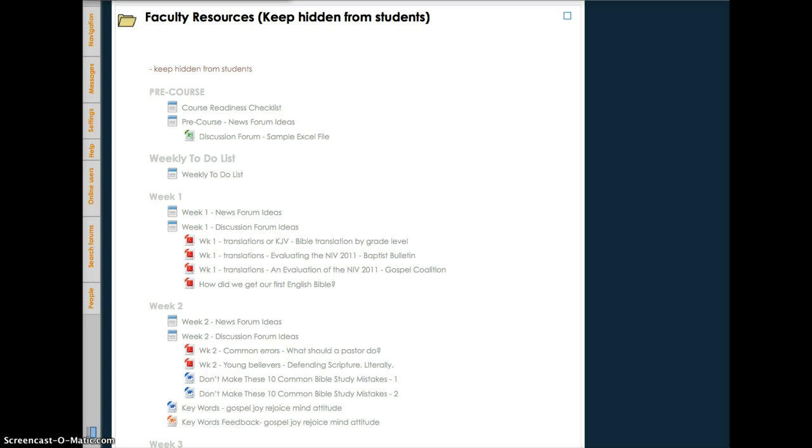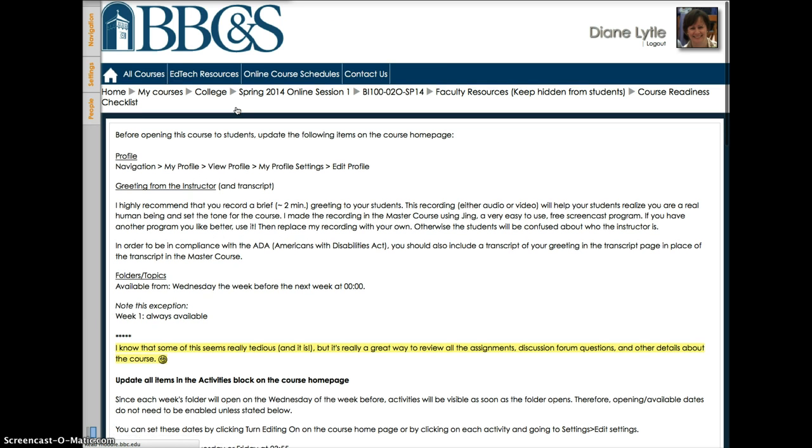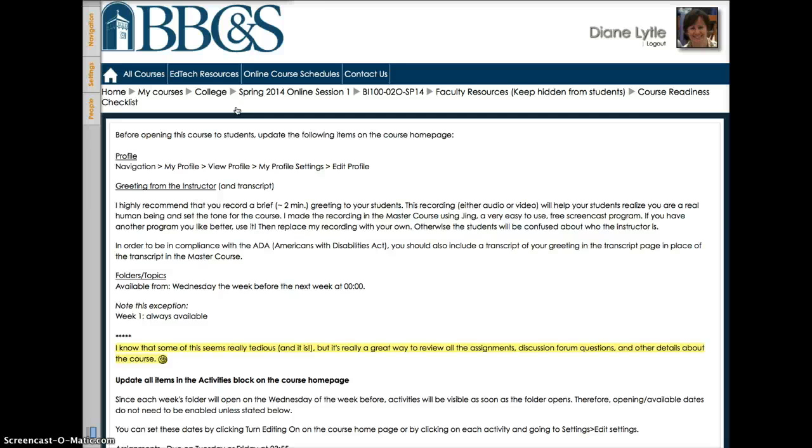You should start with the course readiness checklist. Go through each section step by step before the course is open to all students. It may take an hour or two to do all this, but once it's finished, most of the monkey work is done. You can put your time and effort into teaching students rather than getting bogged down in the technology. I won't go through this section bit by bit since I assume you can read, but I do want to emphasize a couple of points.